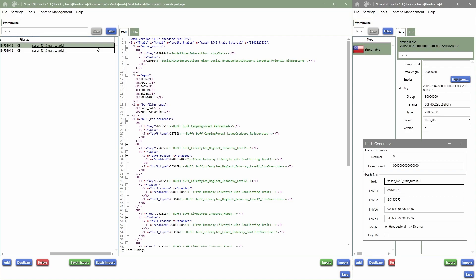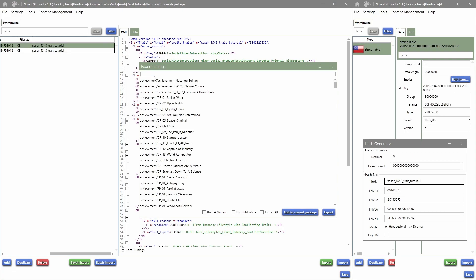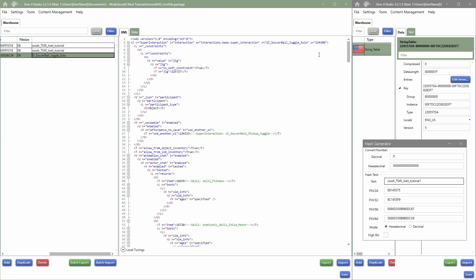But if we want to overwrite something, let's go to Extract Tuning. So I just grabbed one of the interactions that I saw, and that's the soccer ball juggle solo. So if for example you're in game and you have this, your sims doing this interaction and you just don't like it for some reason, I don't know whatever the reason is.